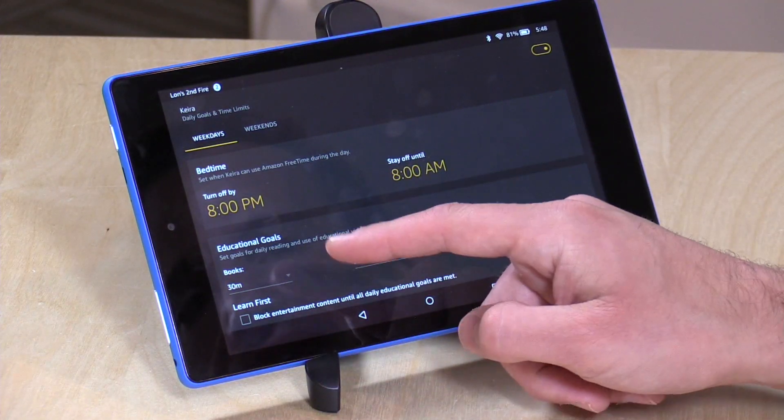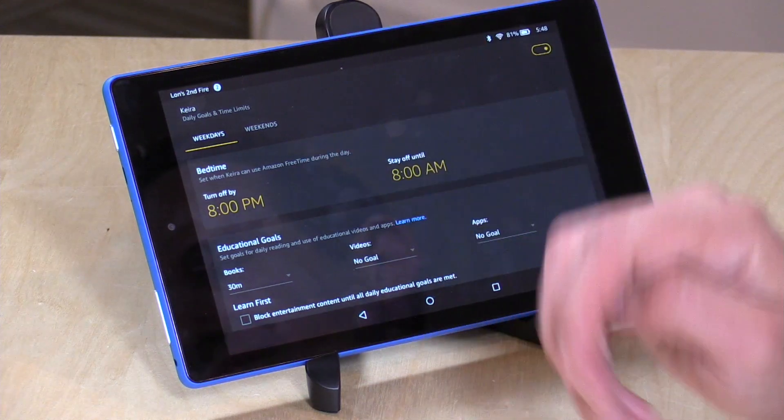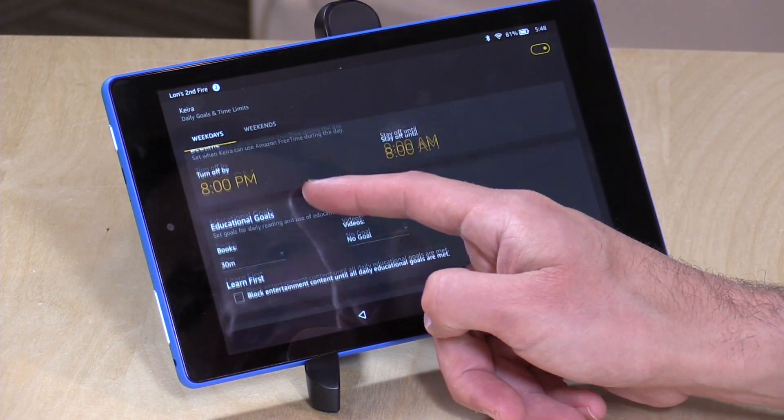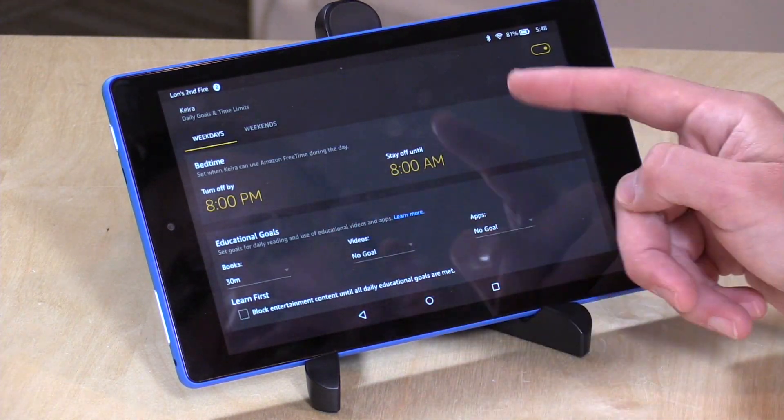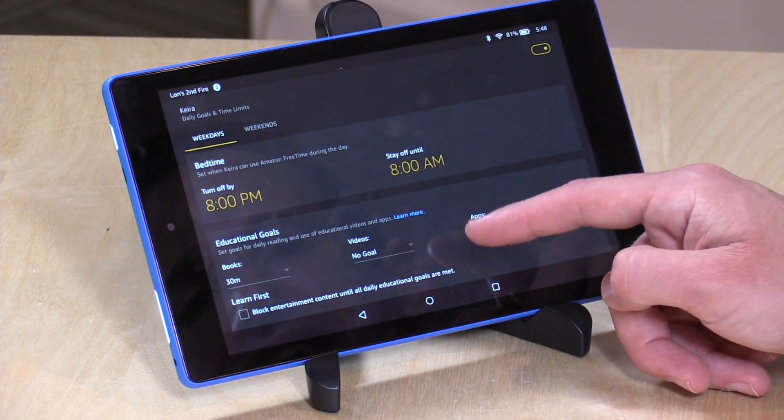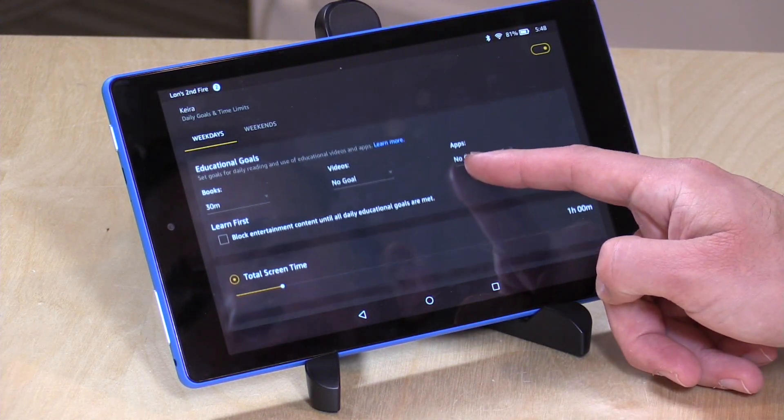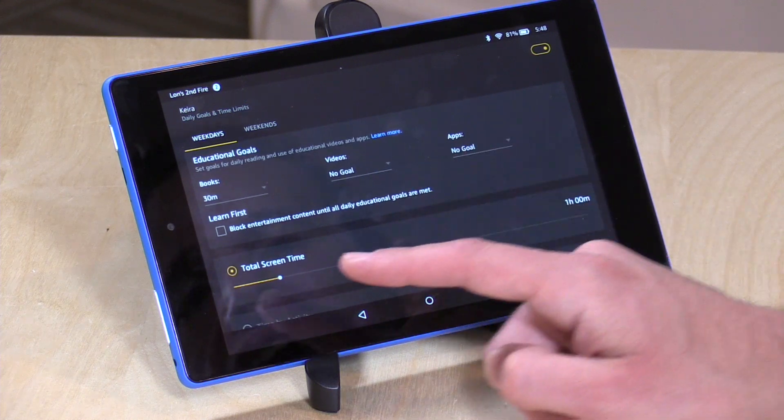The kid interface provides a lot of granularity to the child's use of the device. For example, I can have a hard shut-off time at 8 p.m. when it's time for bed, and then it won't let her go back in until 8 a.m. the next day.